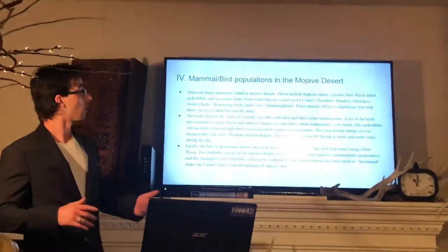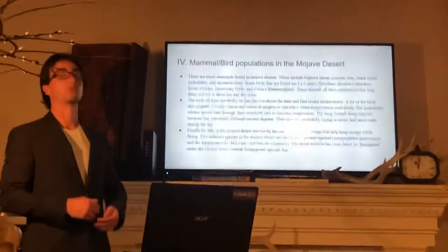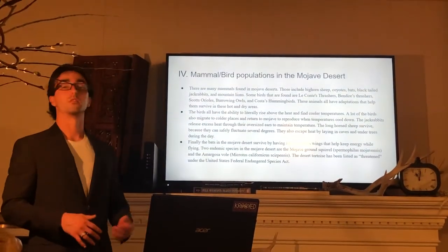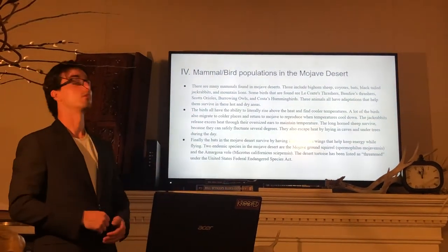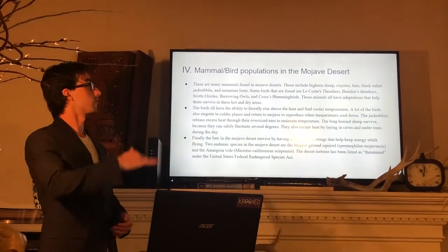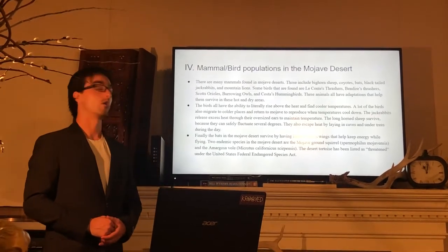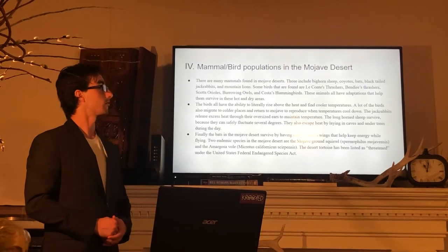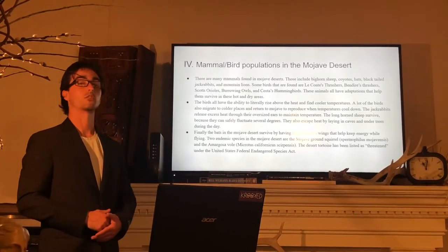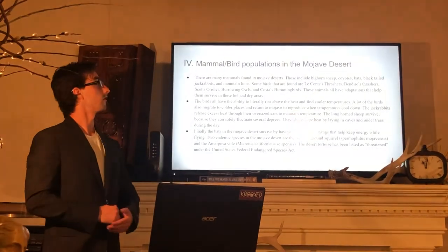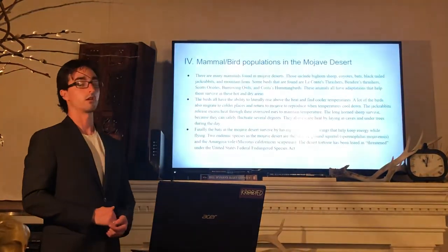The birds all have the ability to literally rise above the heat and find cooler temperatures. A lot of the birds also migrate to colder places and return to the Mojave to reproduce when temperatures drop. The jackrabbits release excess heat through their oversized ears to maintain temperature. The longhorn sheep survive because they can safely fluctuate several degrees and escape heat by laying in caves and under trees during the day.